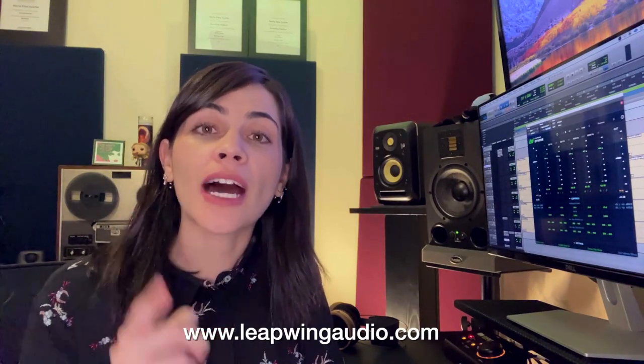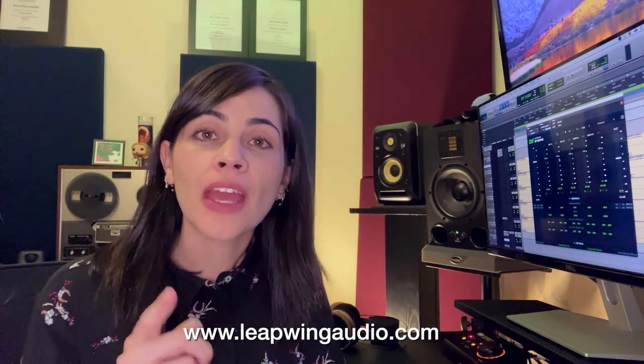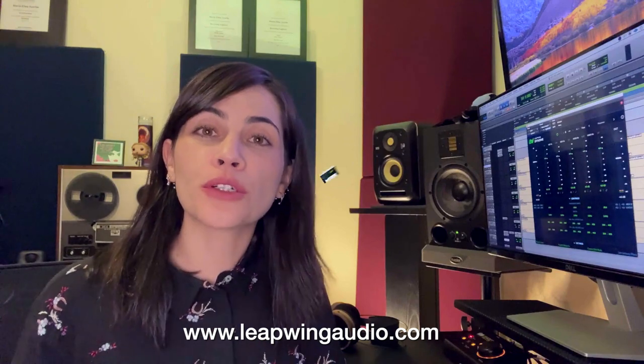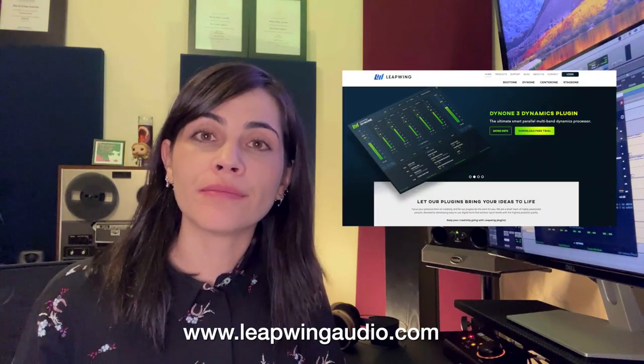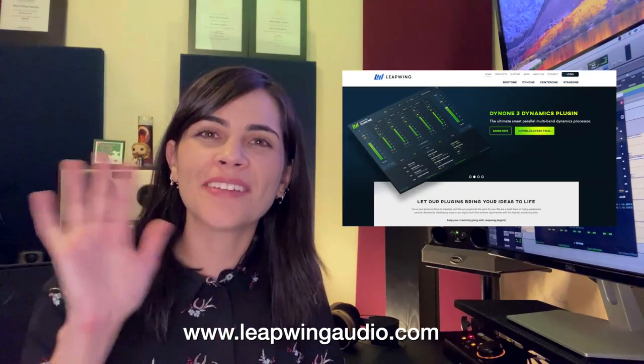Thank you guys for watching this video and I hope that if you have not tried Dyne1, go ahead to LeapwingAudio.com and download your free trial. Bye!